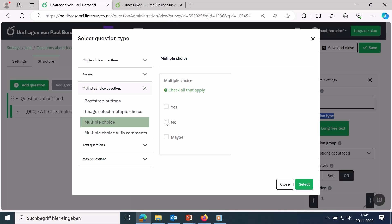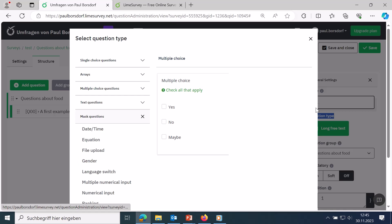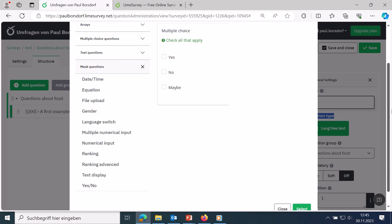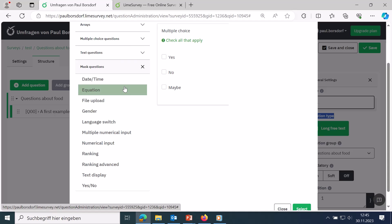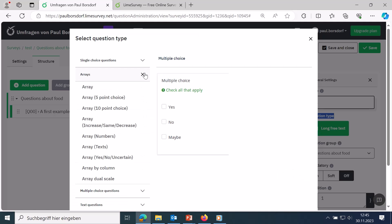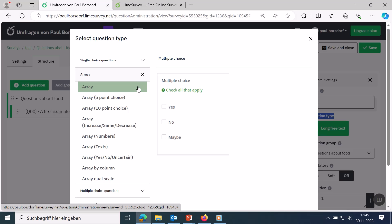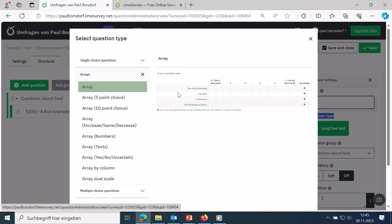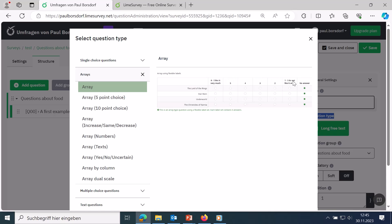Mask questions are more relevant for advanced use cases, for example equation questions, date and time, rankings, and ordering. If you want to do more complex things, you can explore the mask questions. Matrix questions are also very common — the most common is a normal matrix where you enter different items, evaluate them on a scale, and the result is displayed as a matrix.